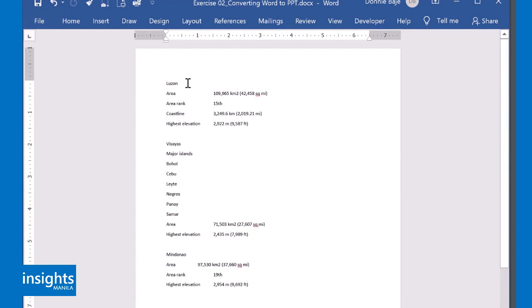Now, in this video, we are going to discuss how to convert your Word documents into a PowerPoint presentation in just a few clicks.